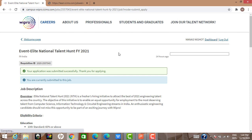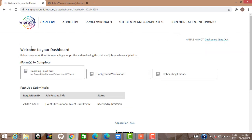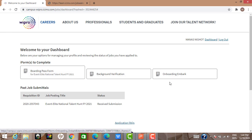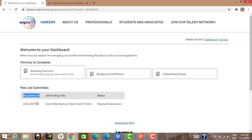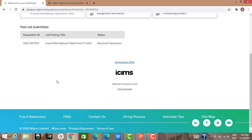On the dashboard, it says: 'Welcome to the dashboard — below are your options for managing your profile and reviewing the status of jobs you have applied to.' The three options are: Boarding Pass Form, Background Verification, and Onboarding Embark. The requisition ID is like the advertisement number for that job posting. Status shows your form has been submitted.